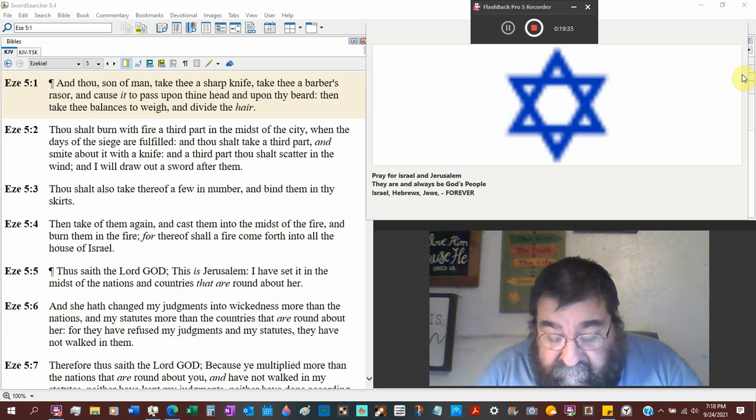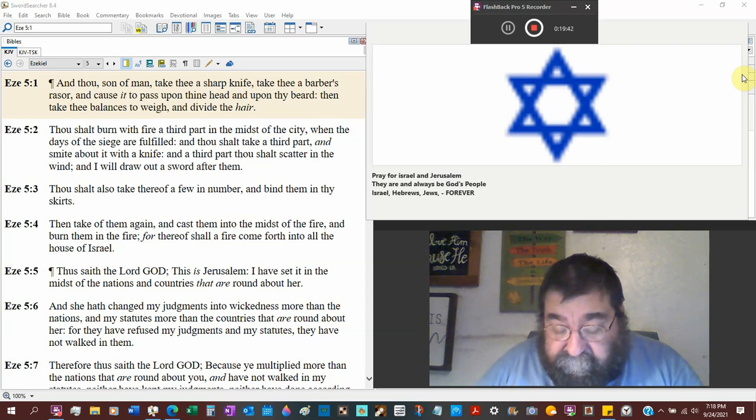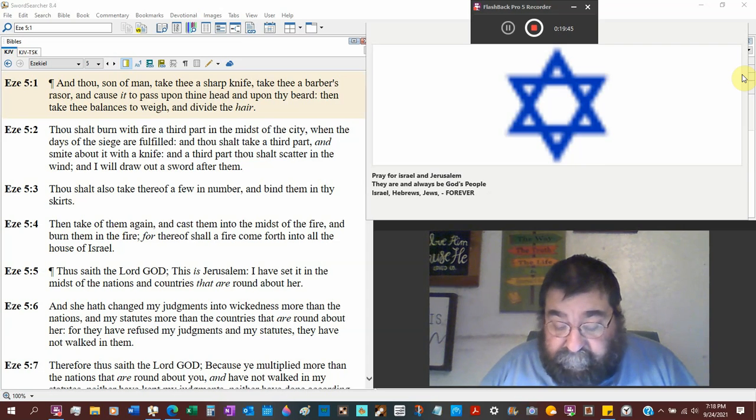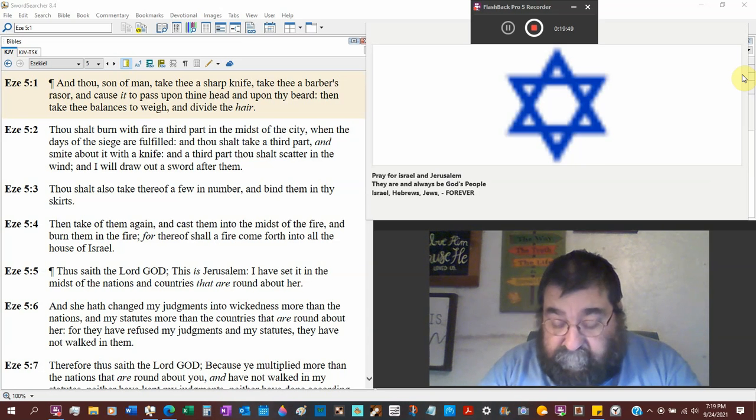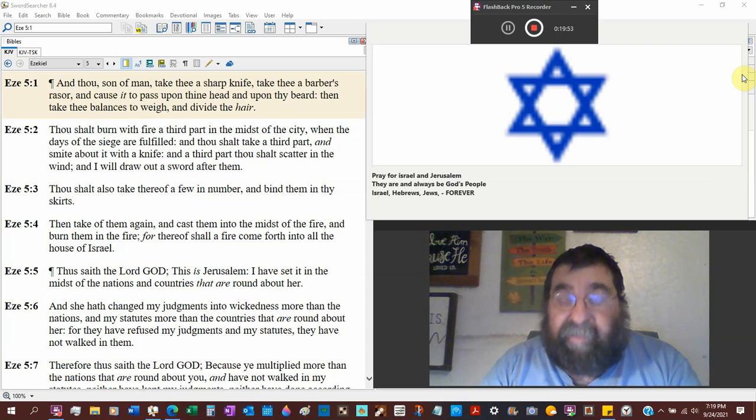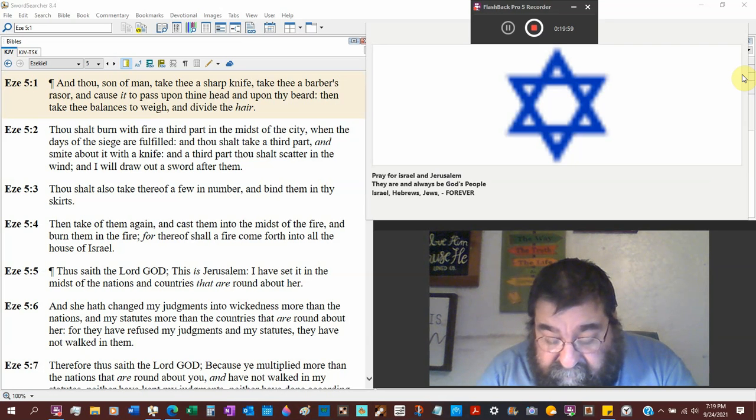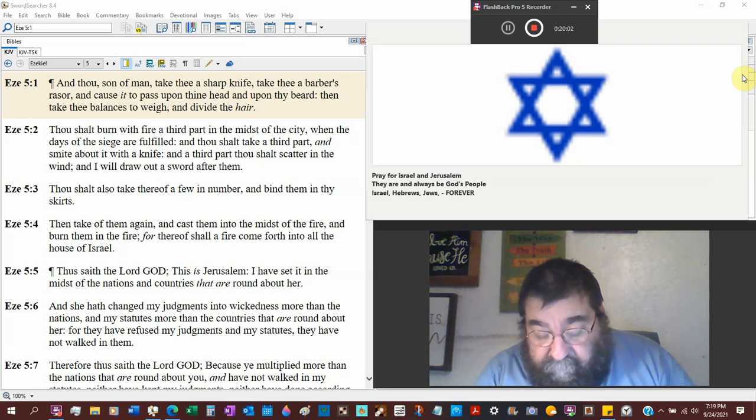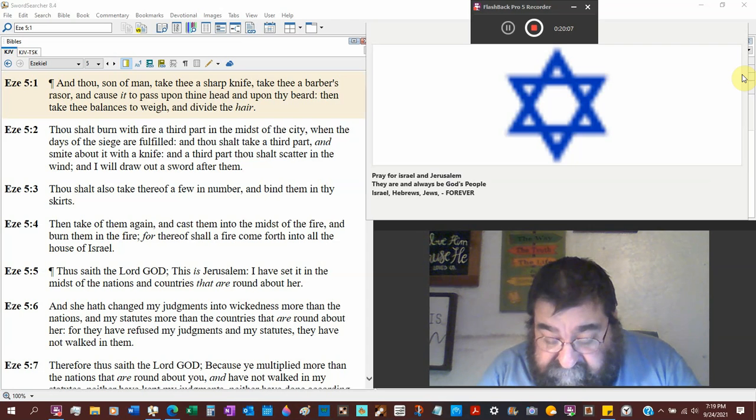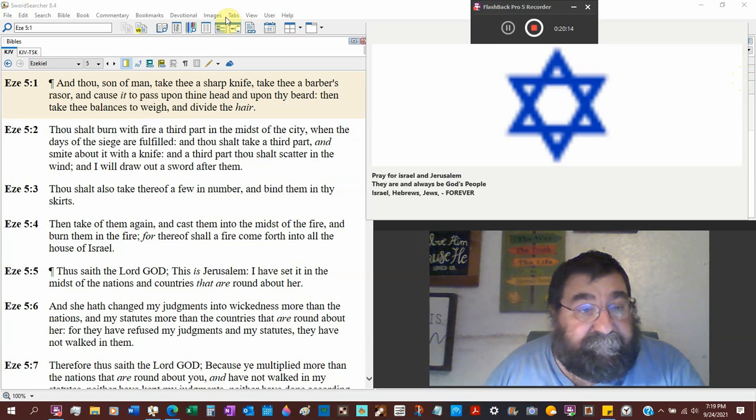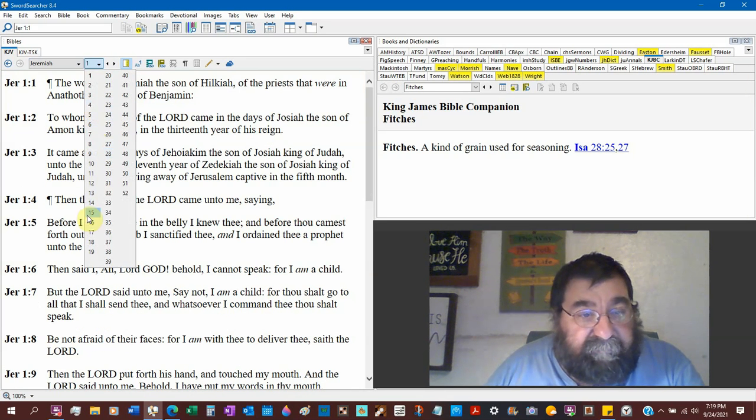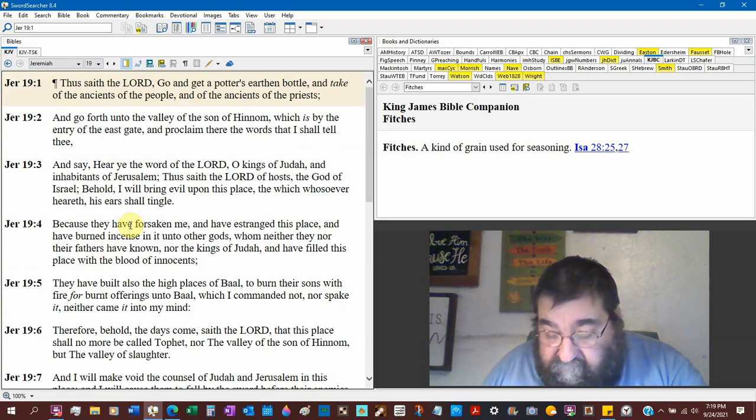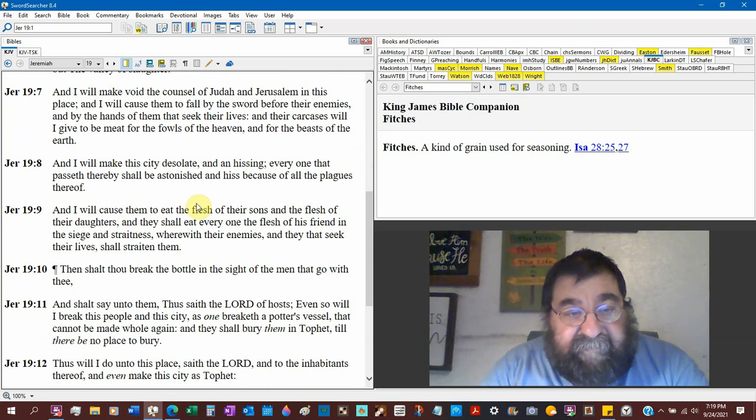And burn them with fire. For therefore shall the fire come forth into all the house of Israel. That hair is a symbol, is a type, is a sign of Israel. Thus saith the Lord God. This is Jerusalem, the people. I have set it in the midst of the nations, the countries that are round about her.